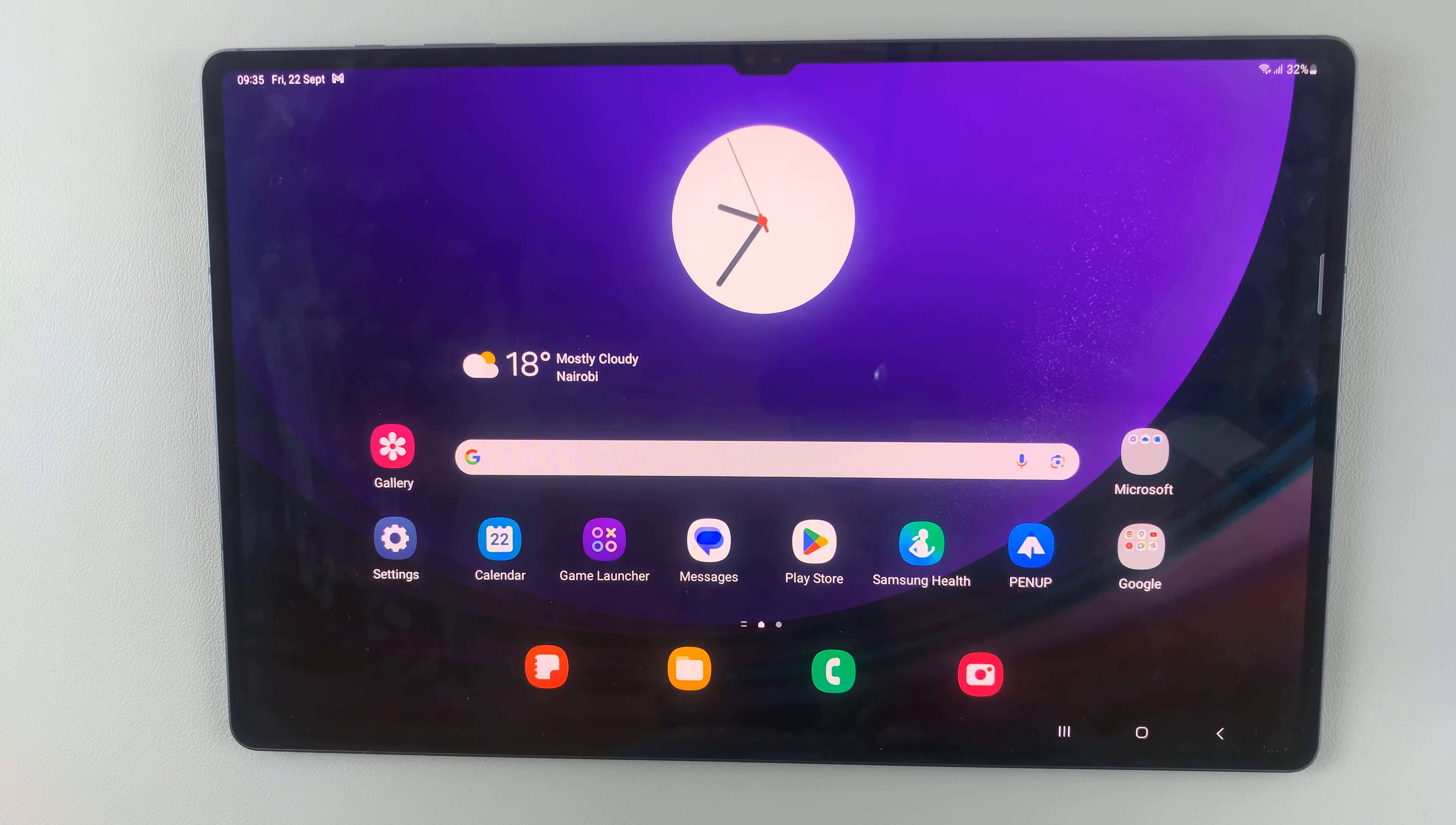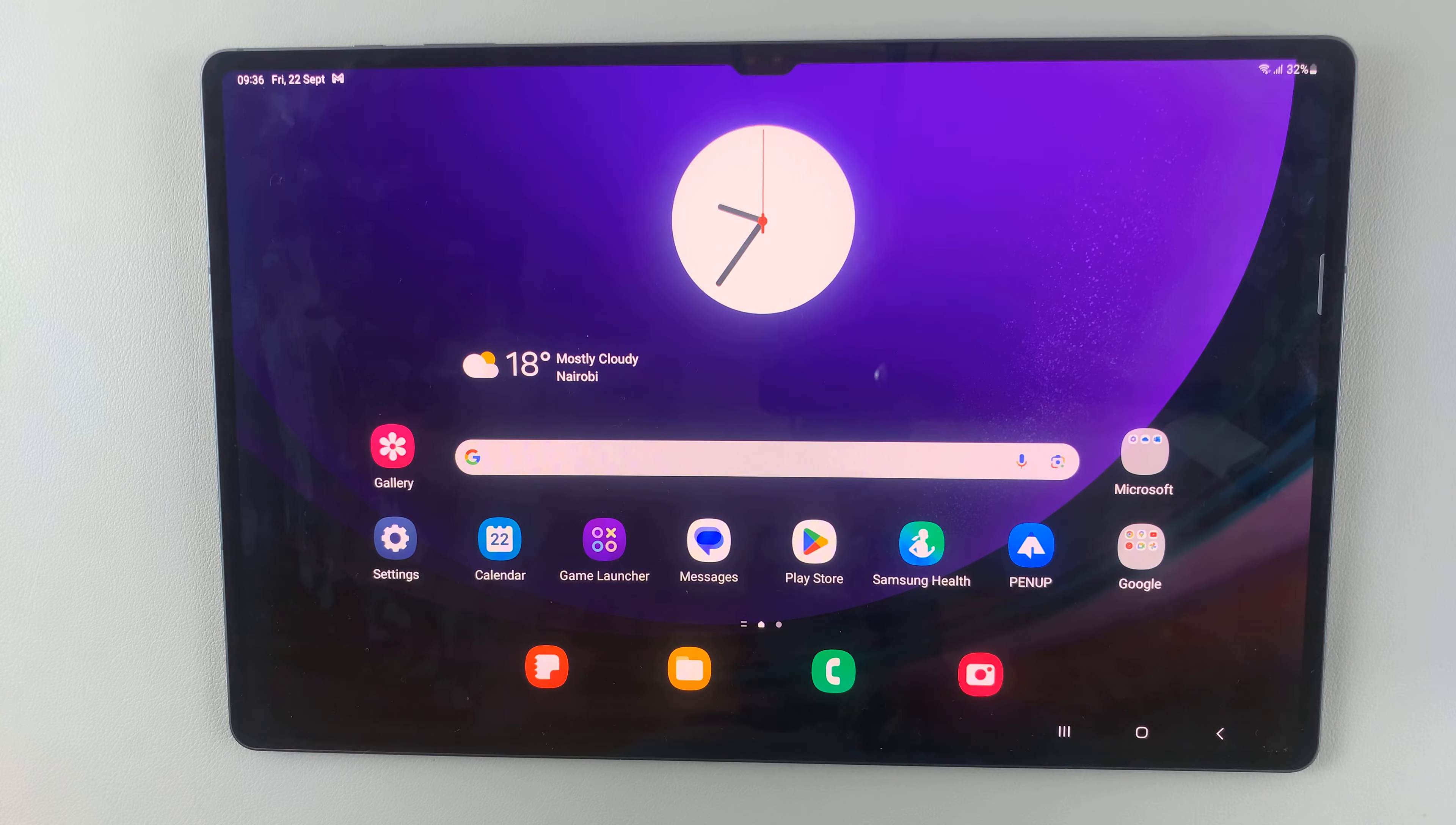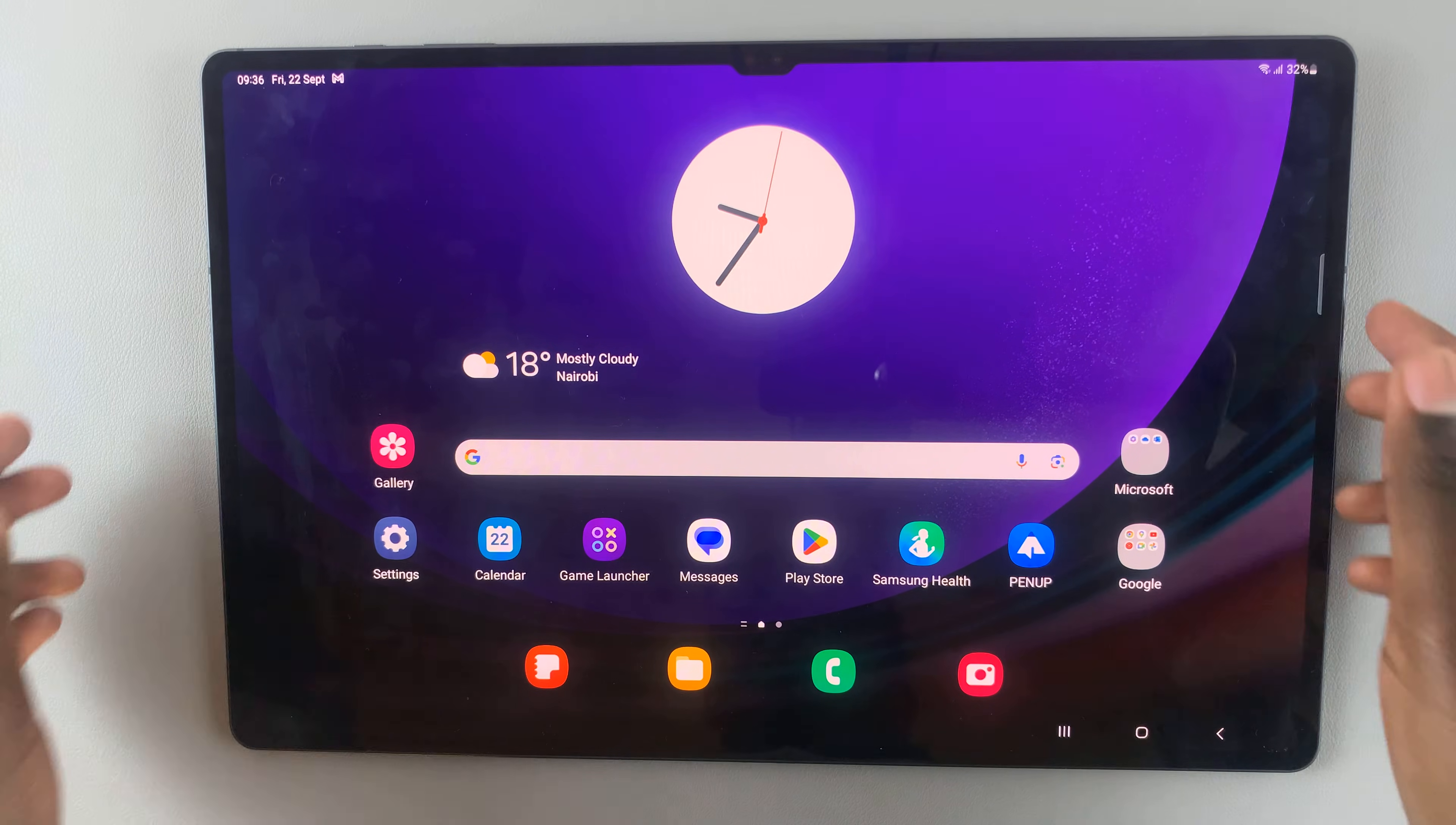In today's video, I'll be showing you how to reset the S Pen on your Samsung Galaxy S9 tablet.